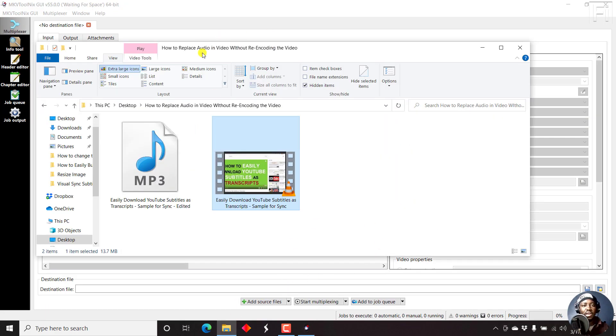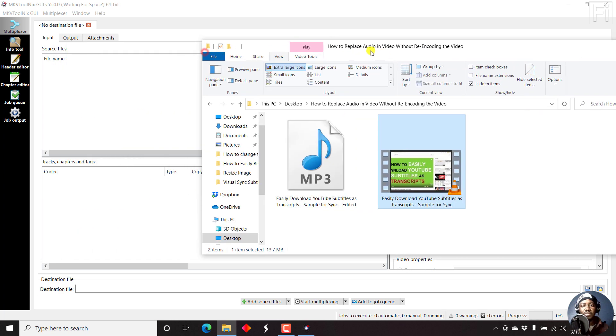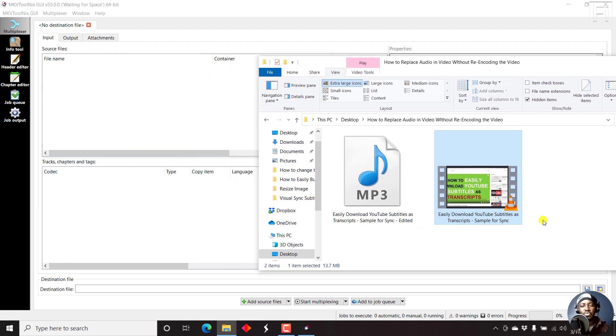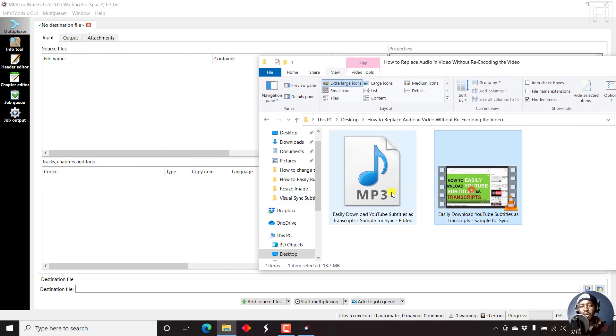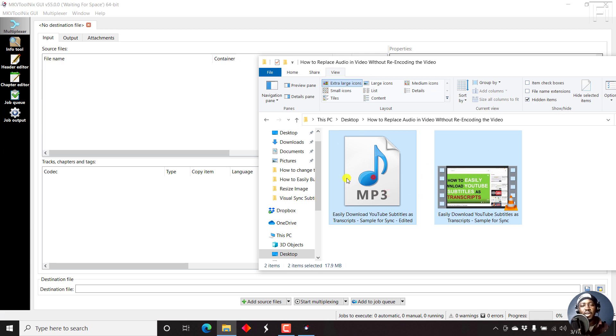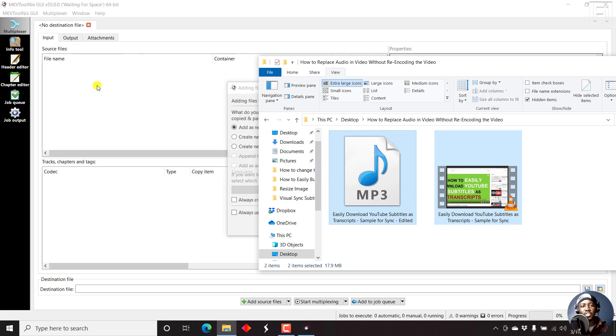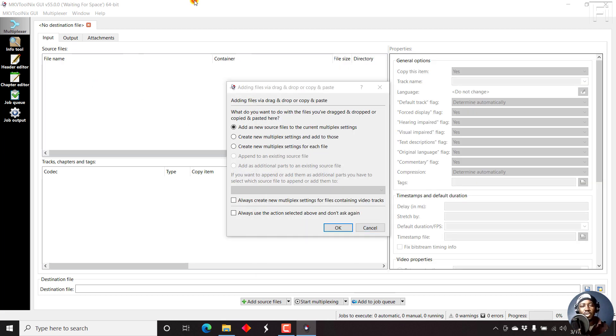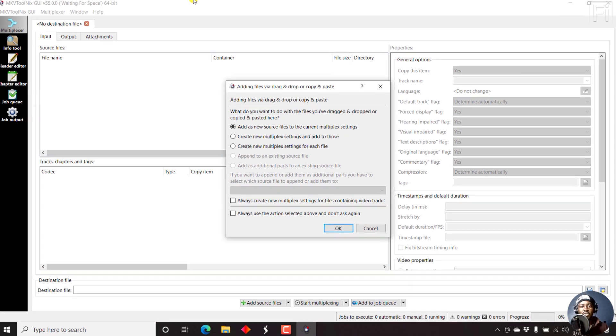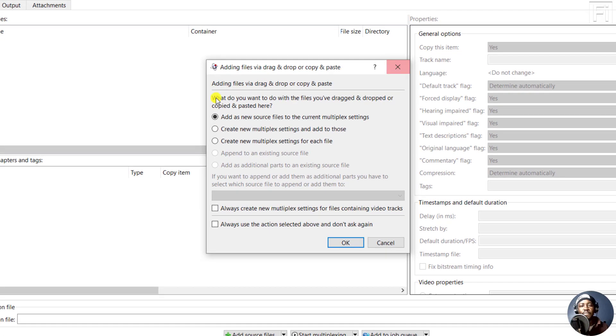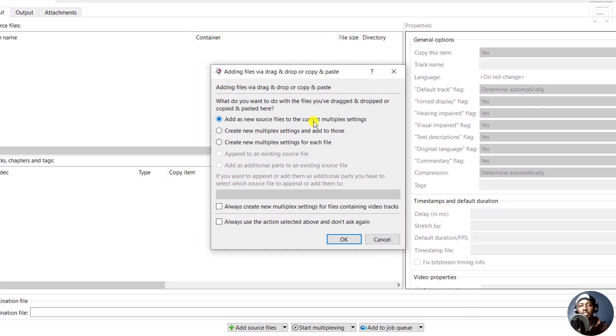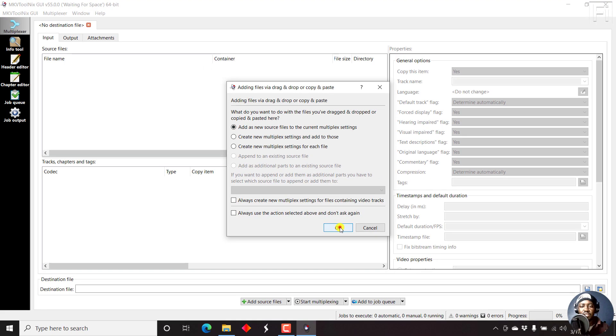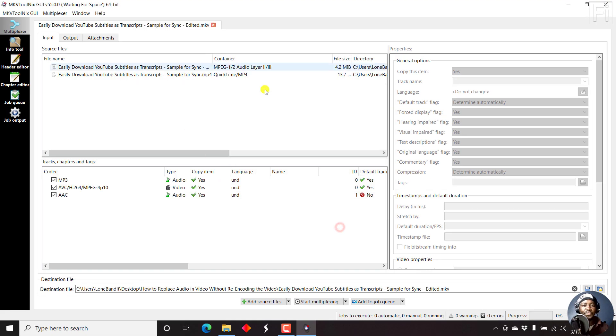We can just open our folder, and I just want to drag and drop our video and audio. Just select both of them and then drag in the source file section. Once you drag in the source file section, you're going to get this prompt. I'll just use the first, add as new source, just click OK.